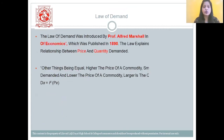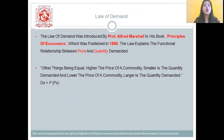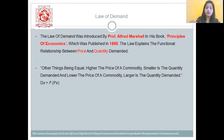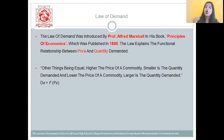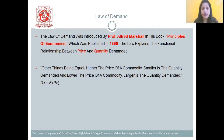Now let's move on to the law of demand — a very important answer. The law of demand was introduced by Professor Alfred Marshall in his book Principles of Economics, published in the year 1890. The law explains the functional relationship between price and the quantity demanded.